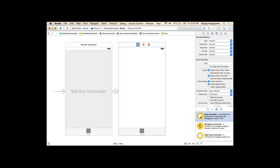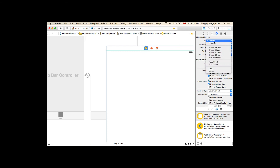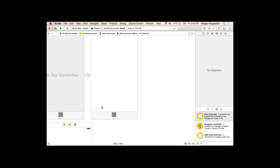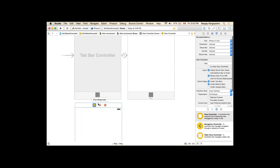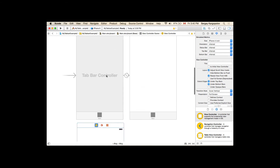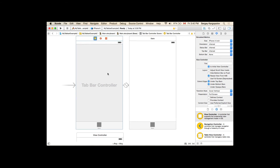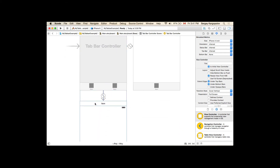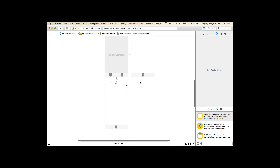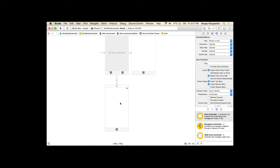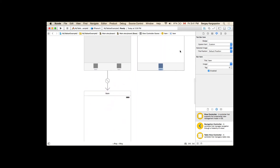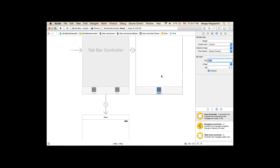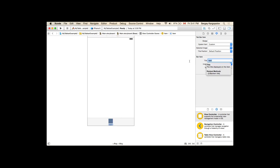Now I can easily add more view controllers to this top bar. I'll grab a view controller from the objects library, drop it into the main storyboard, resize it to 4 inch, and drag it below. To add it to the top bar, I select the top bar controller, hold Control, click and drag onto the new view controller, and from the menu select relationship segue. Once I do this, the new view controller is added and I can rename items — I'll set one to 'First' and the other to 'Second'.